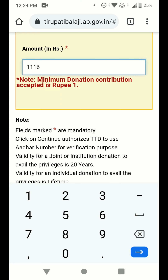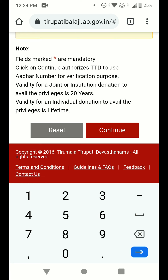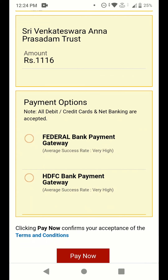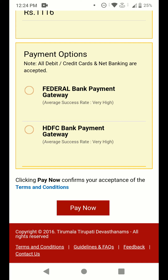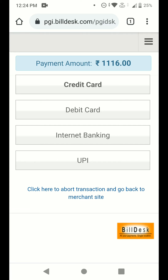I am selecting the amount 1116 and clicking continue. You can see the Sri Venkateswara Anna Prasadam Trust with the donation amount of 1116. There are two payment gateway options — you can select either one. I am selecting the first one and clicking 'Pay Now.' Almost all payment options are available: credit card, debit card, internet banking, and UPI. You can select any one to complete the payment.